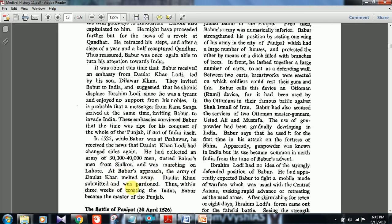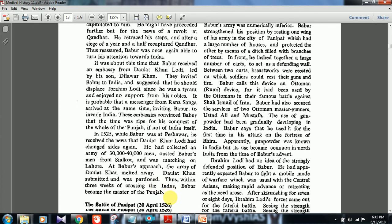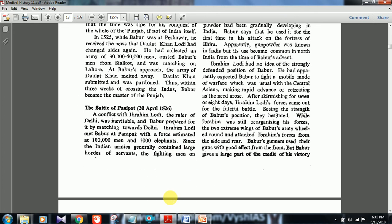At Babar's approach, the army of Daulat Khan melted away. Daulat Khan submitted and was pardoned. Thus within three weeks of crossing the Indus, Babar became the master of Punjab. Now Babar had control of Punjab. The most important battle next, which is frequently asked, is the First Battle of Panipat — there are three Battles of Panipat total; this first one is in 1526.